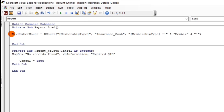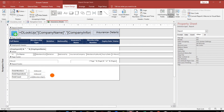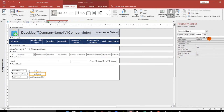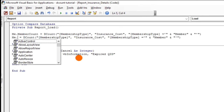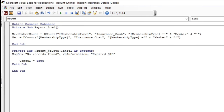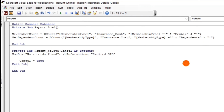We can just copy and paste. Then we will check the name of this control — the name is dependentCount. So we will change this to: me.dependentCount = DCount. And then let's change the criteria — I will put 'dependent'. Okay, so now let us check.